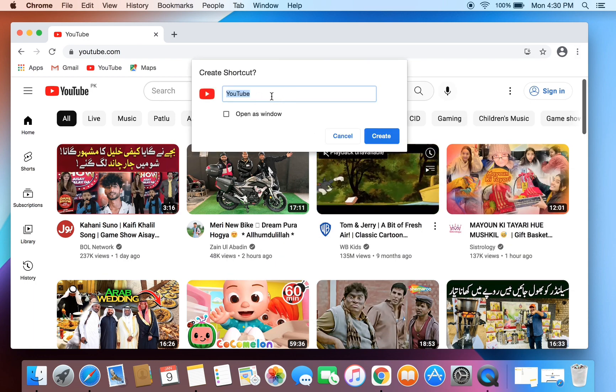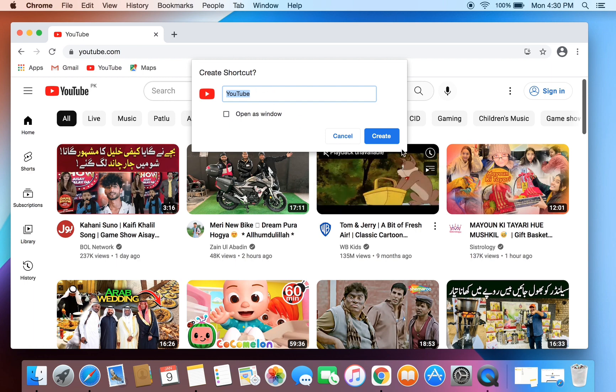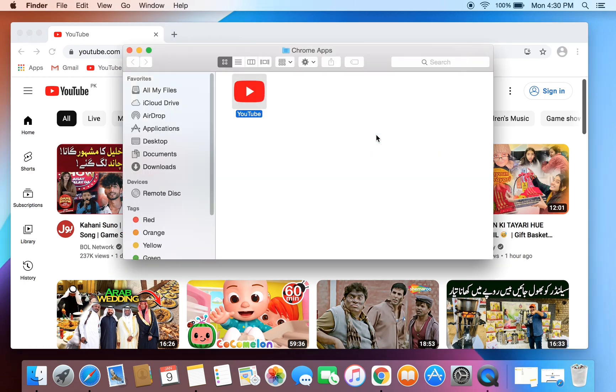Now click on done. Then you will get the shortcut in application.